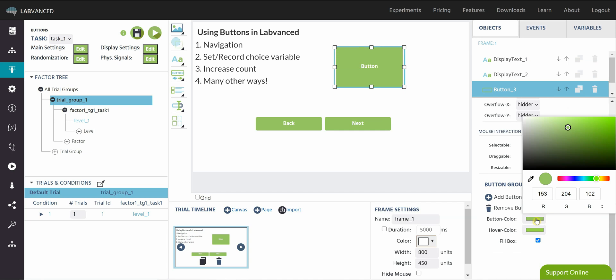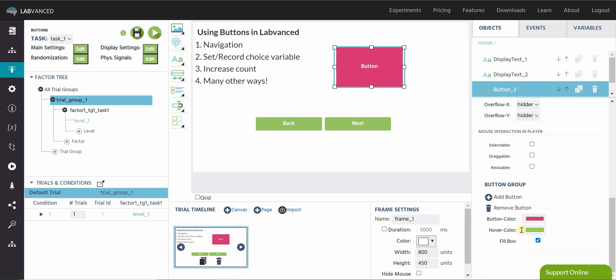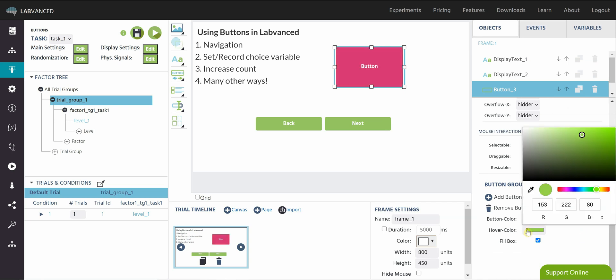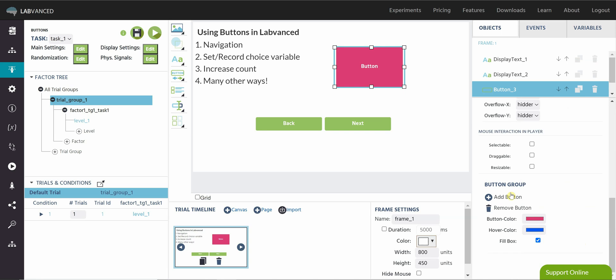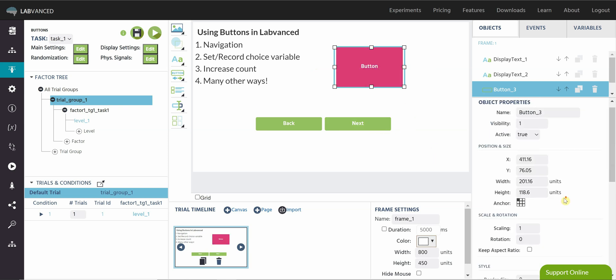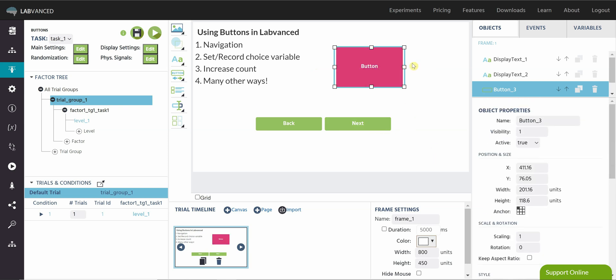You can also change the color of the button, which is pretty cool, and you can change the hover color. So this is the color that the button will turn when the participant is about to click on it. That's super great because if there's multiple buttons on the screen, they can see which one they're about to click.